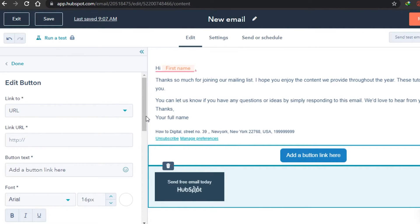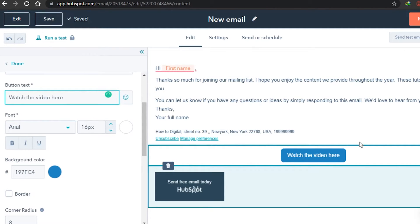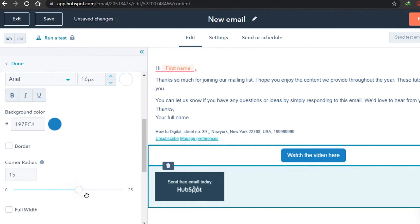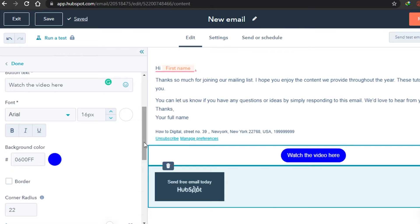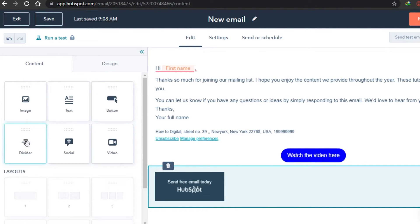For the button options you can change the button text — I'm going to write 'Watch the Video Here.' Under button settings you can make it more rounded. You can also change the color — I'll go with blue. Once you've done that, you can add any URL right here. Just copy the link of the video and paste it, then click Done. After that there is a divider option.